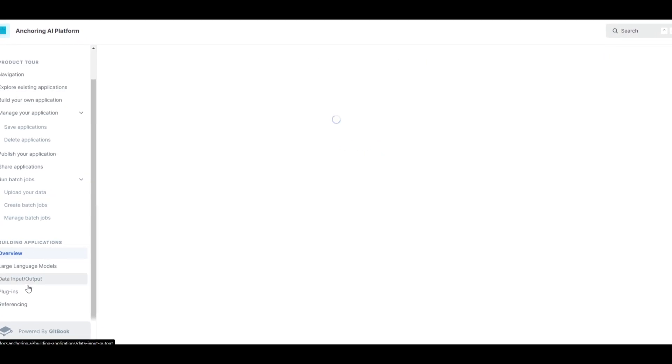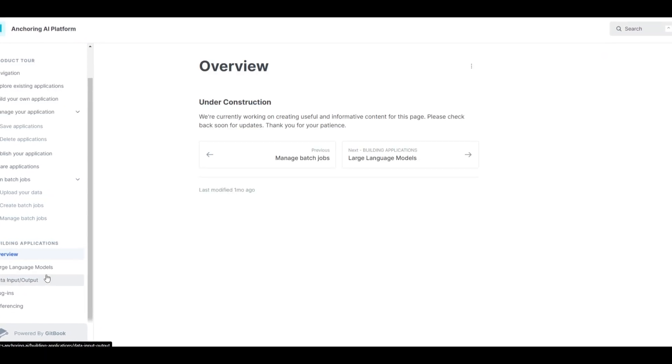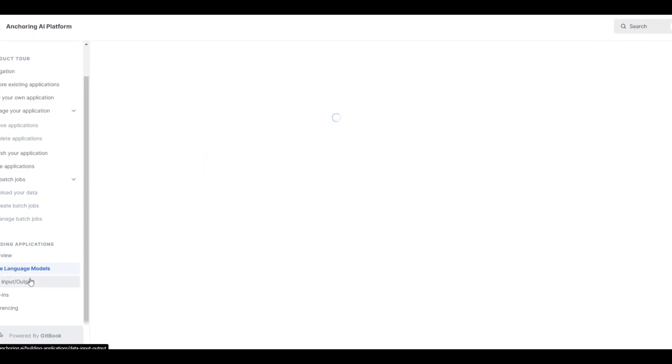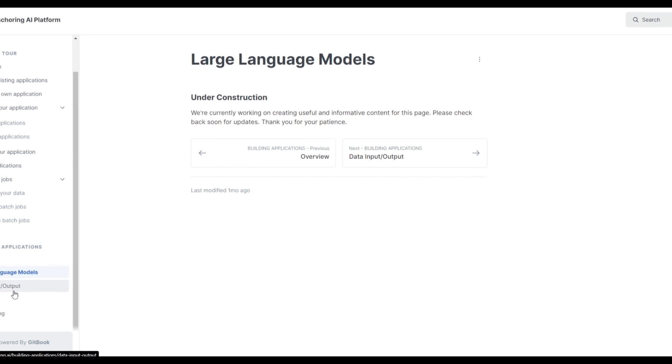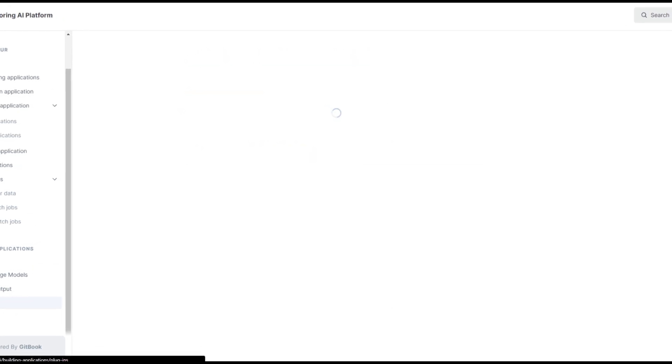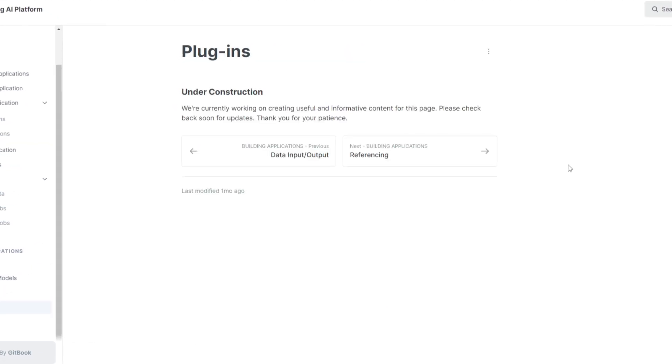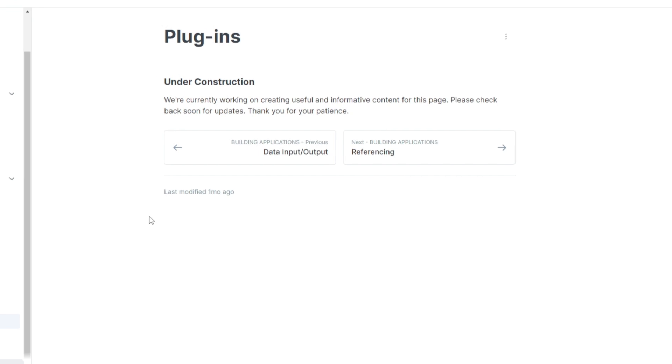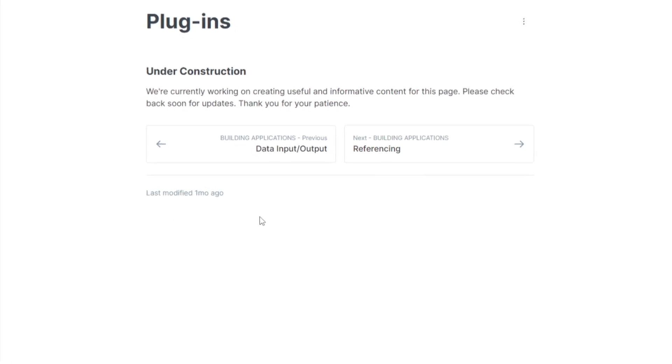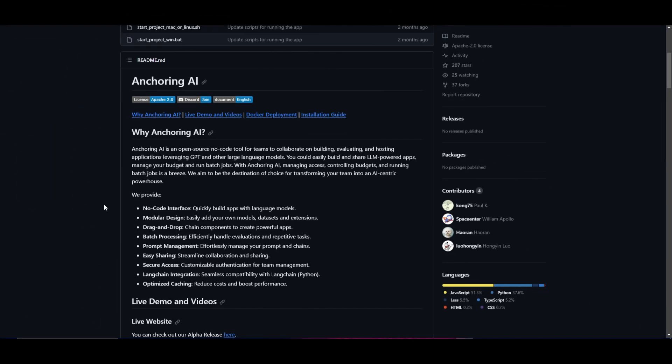They have a good overview on all these different things as well as how you can incorporate different large language models, data, and plugins. So if you're interested in this definitely take a look at this so you can get a better idea. So how can you actually start playing with Anchoring AI?